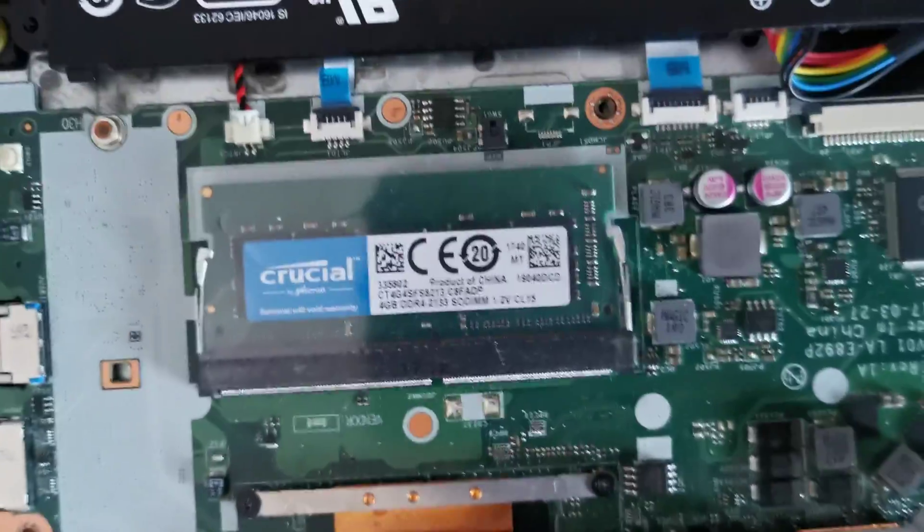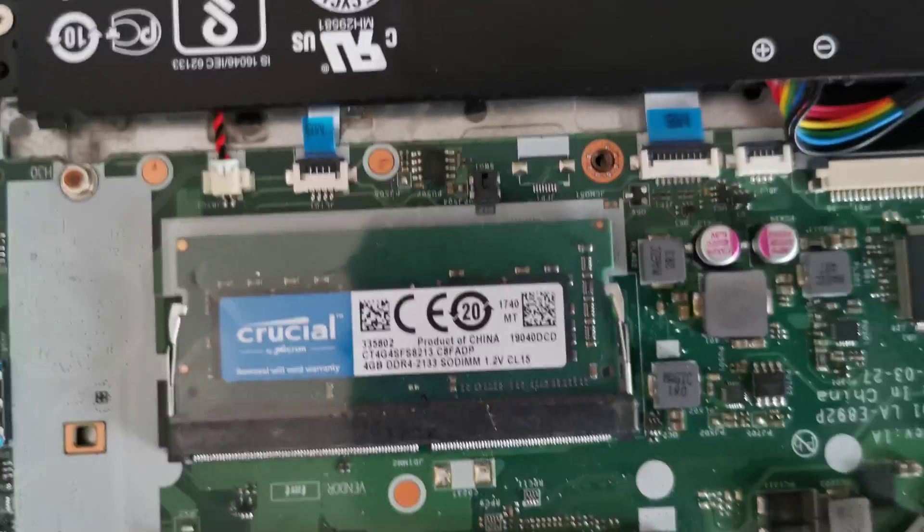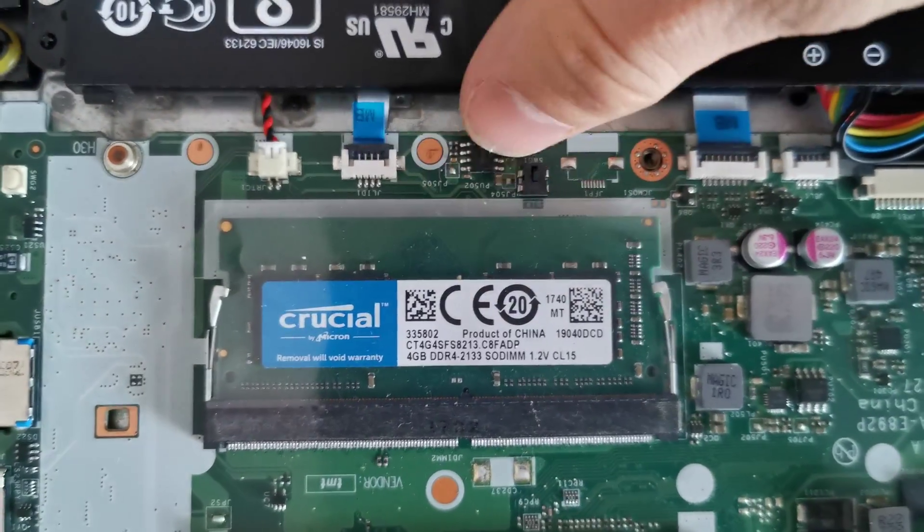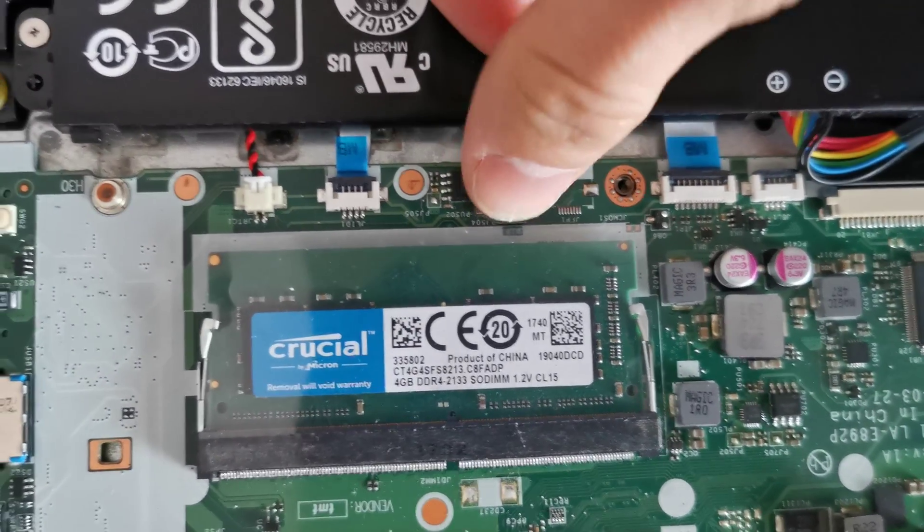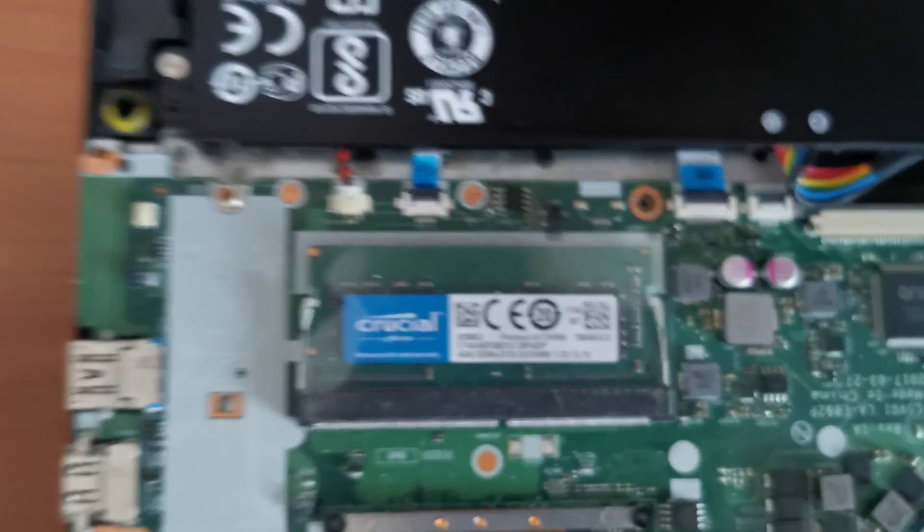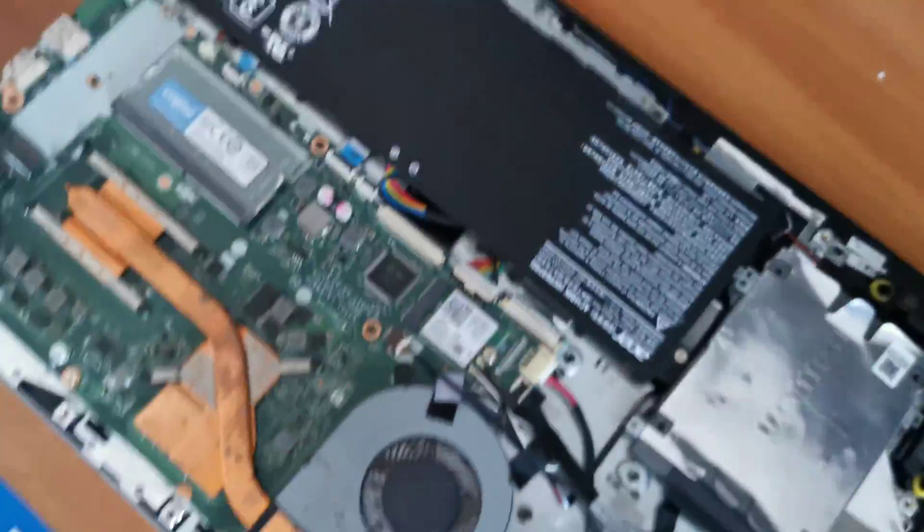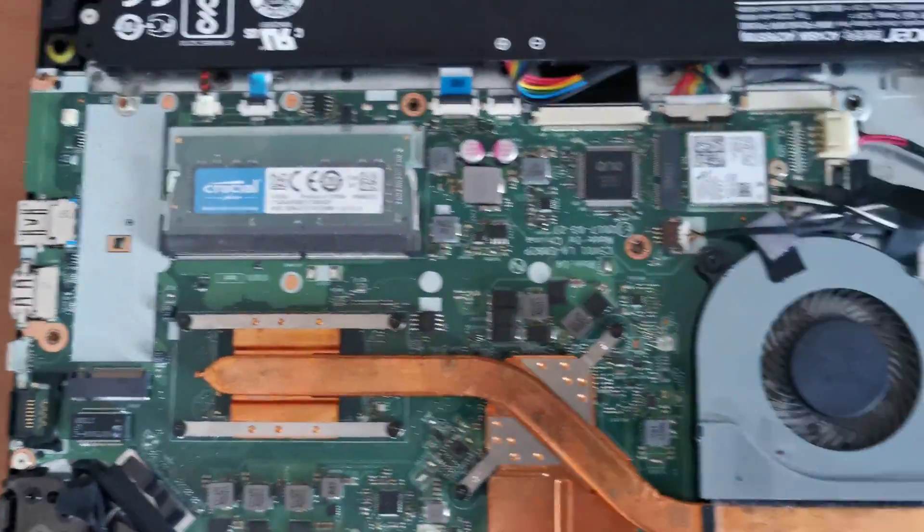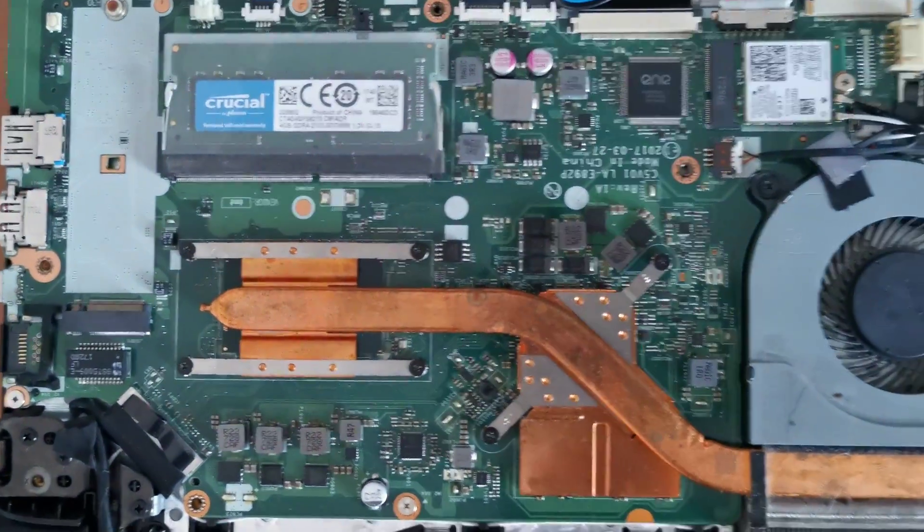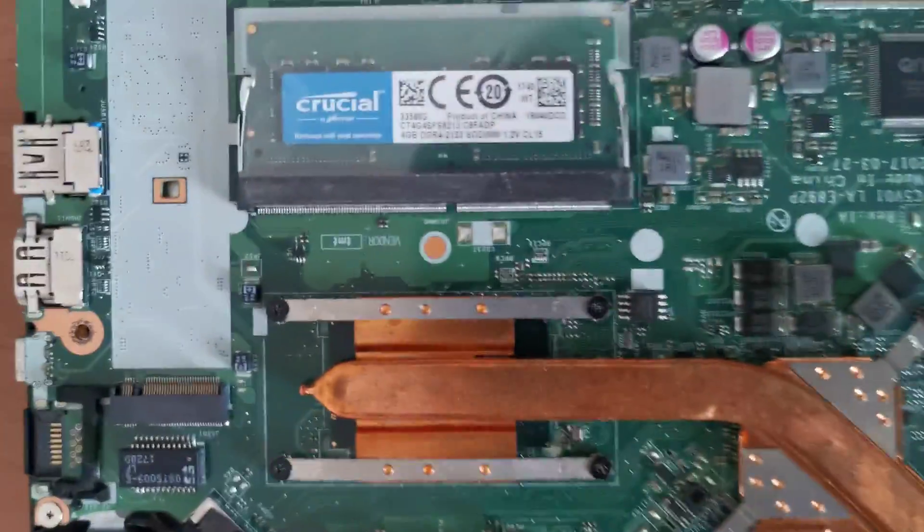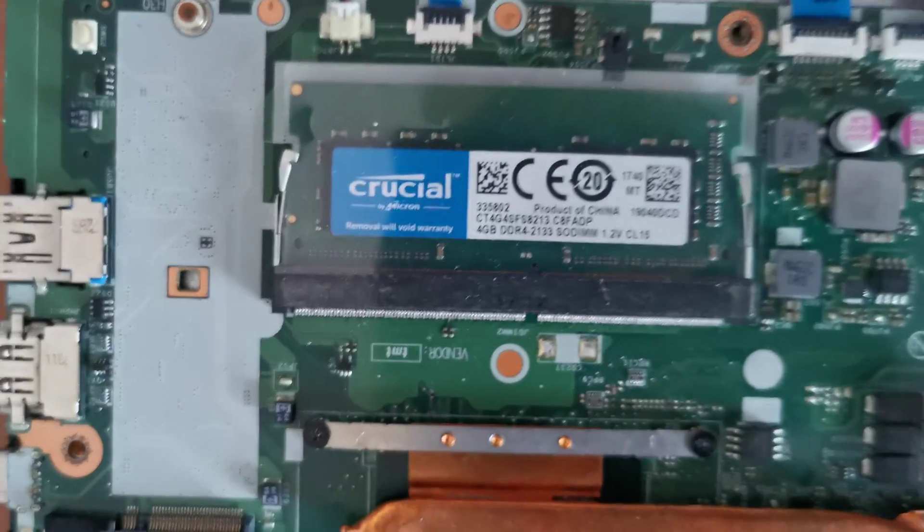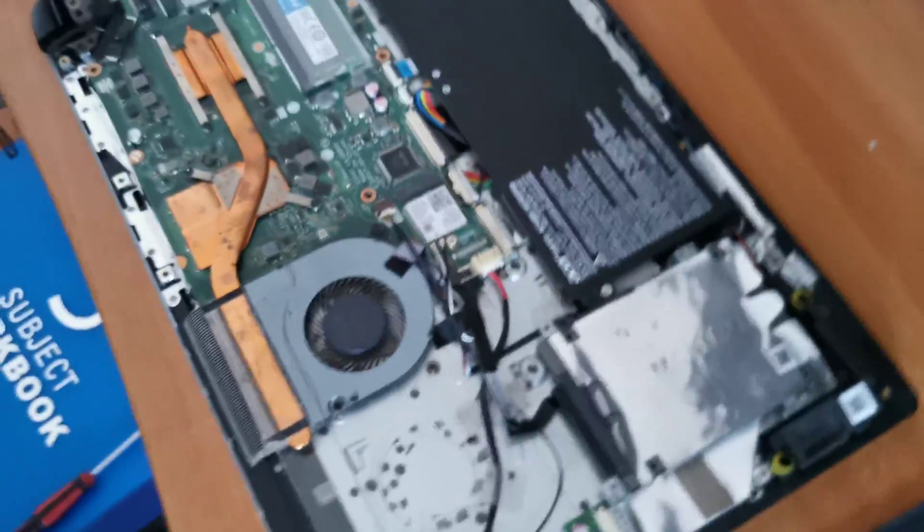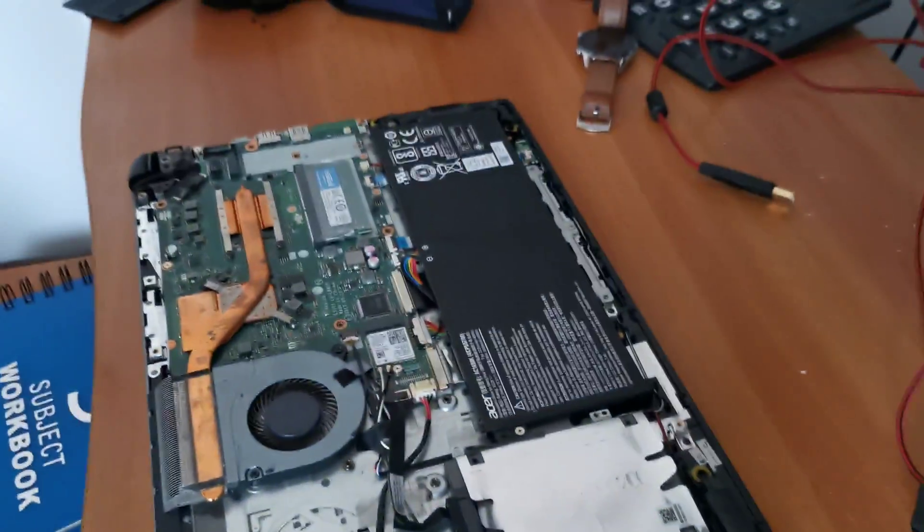I figured out that on the motherboard you can find a small button in here which you can just push. If you have an Acer laptop, you should search for a little button on your motherboard. In my case, it's near the RAM right here, and I'm going to show you.